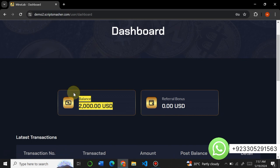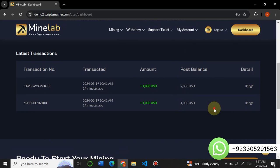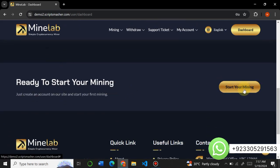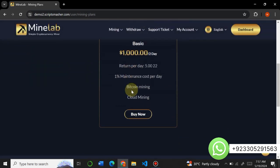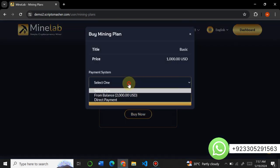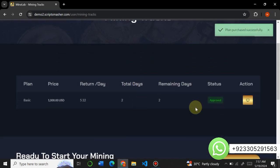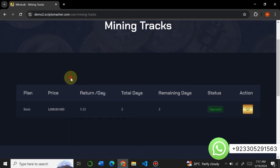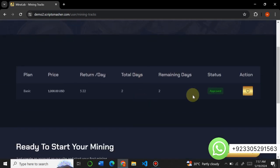Here the user can see their balance and their referral commission. Here you can see the latest transactions on the website — all transaction history is visible here. You can click on Start Mining to begin mining on this website. Here you can see the mining plans, and you can easily buy a mining plan. I will buy a mining plan using my account balance. I have successfully bought this plan and now I can earn money according to the plan.